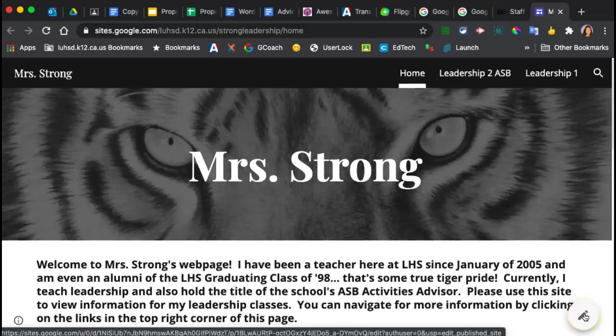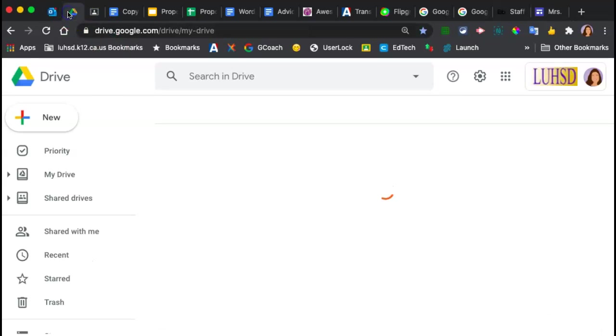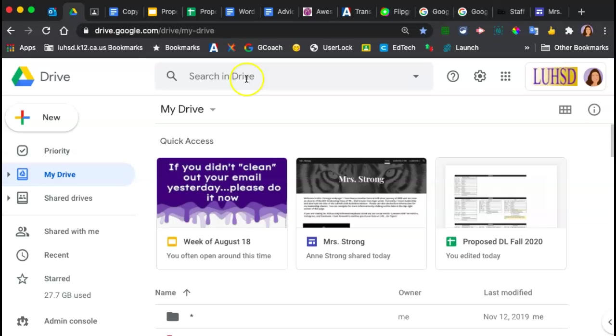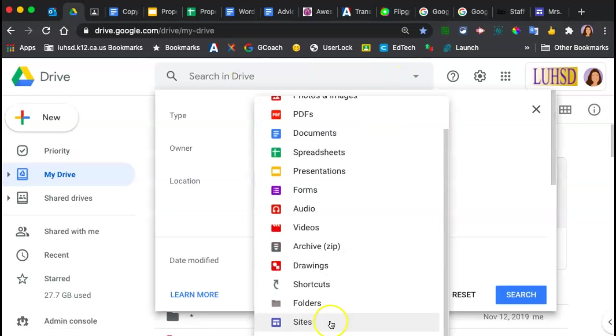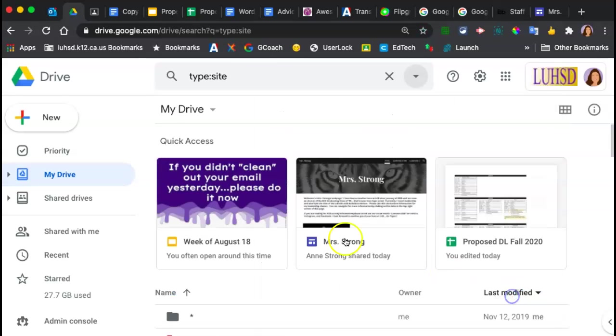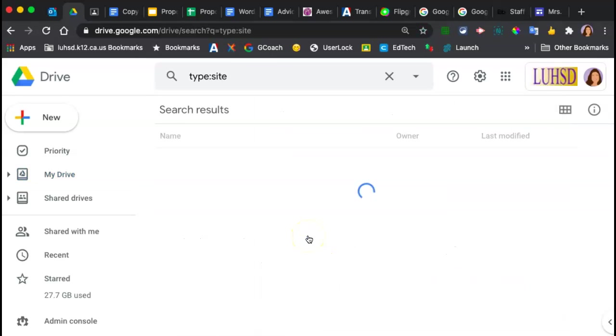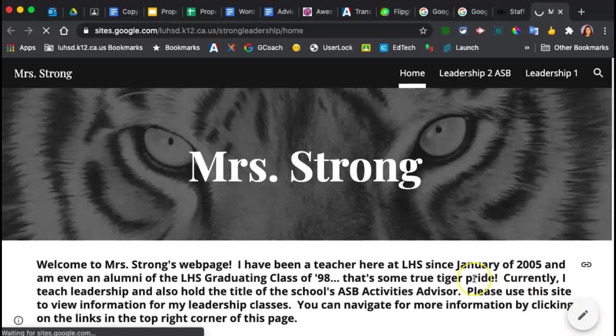I can click edit or go search for your website in your drive. I'm going to click this little down arrow to search for a type of site and then find your website. So either way, we're looking for this pencil. So I'm going to click edit.